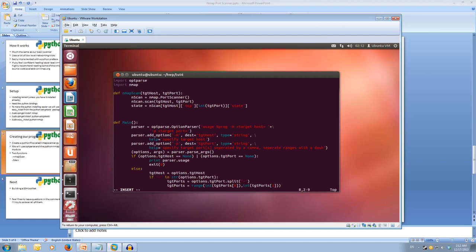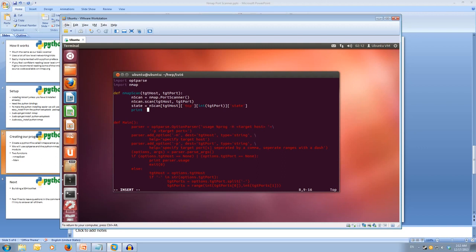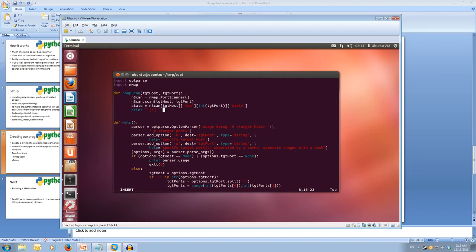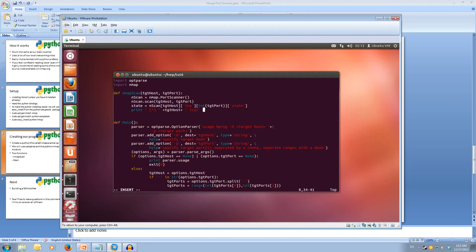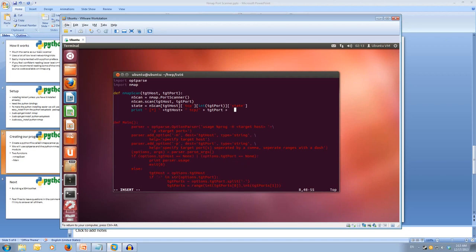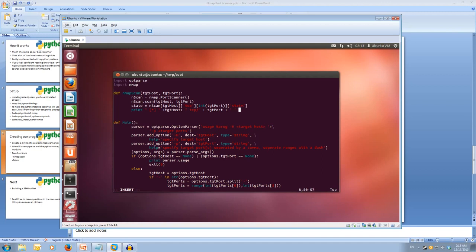Now what we can do is we're going to print out the results. So print. We'll make our output look nice. We'll put a star. And we'll add the target host. And it was a TCP scan. On the target port. And we want to attach space between the port and then the state.